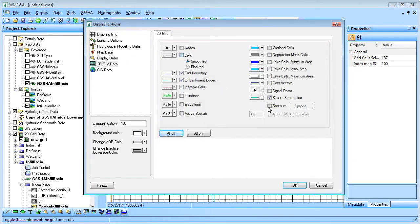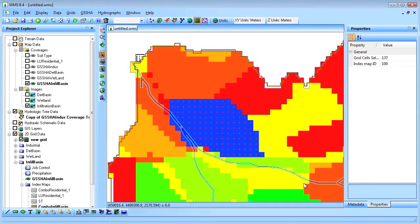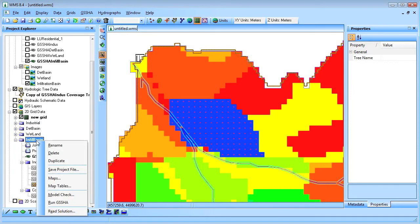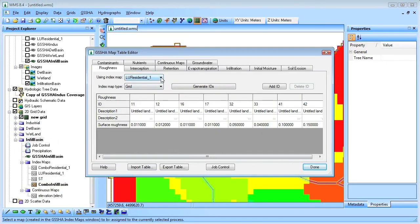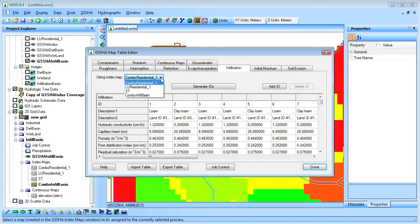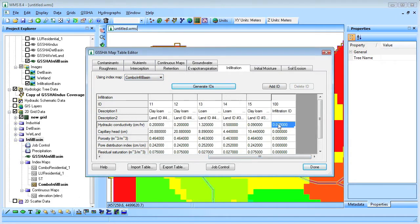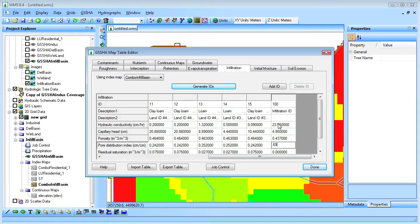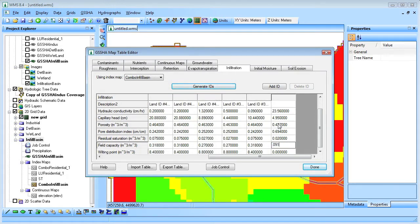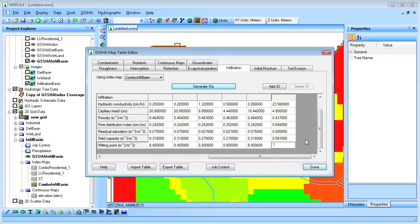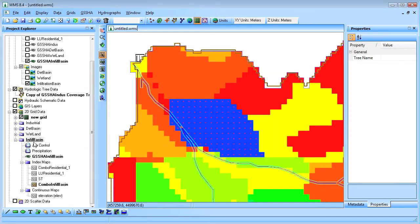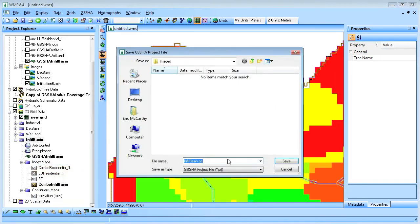Turning the contours back on shows that the cells overlapping the infiltration basin have unique values. The modified combo index map is then used for the infiltration parameters in the map tables, and the parameters for the infiltration basin are assigned. The infiltration basin Geisha project is then saved.